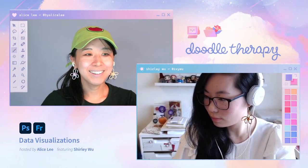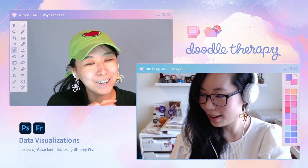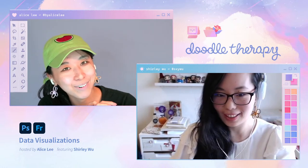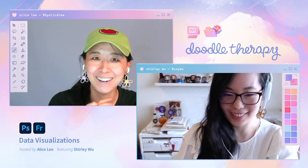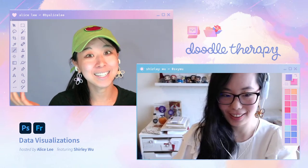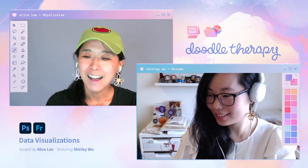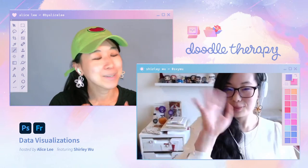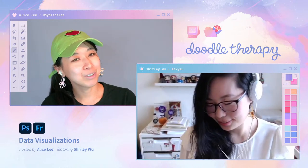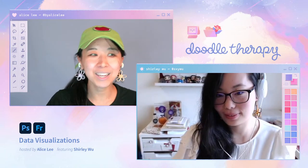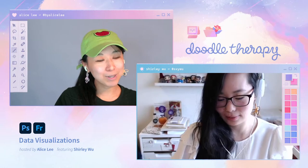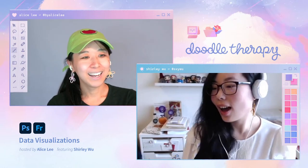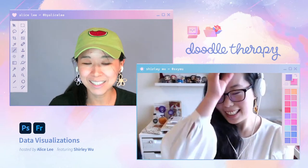Hello, everyone. Good afternoon from rainy Northern California. I hope that everyone is doing well. Welcome back to Day 2 of Doodle Therapy. My name is Alice. I'm your host. I'm an illustrator and a muralist. And today, please welcome our very special guest back for Day 2, Shirley Wu. Welcome, Shirley.